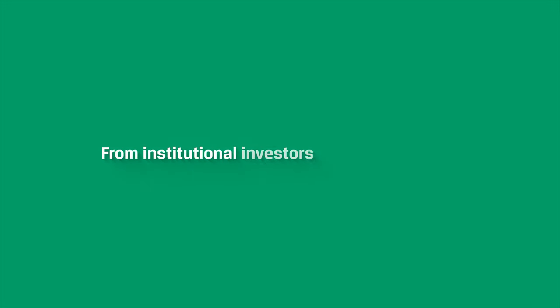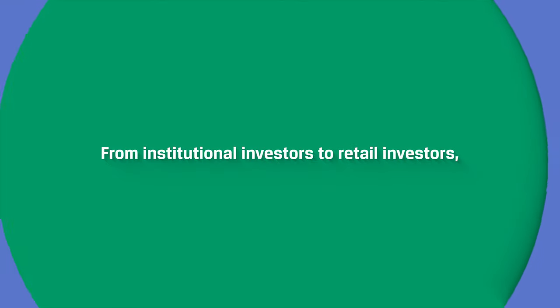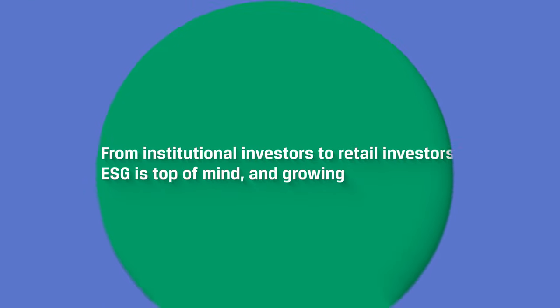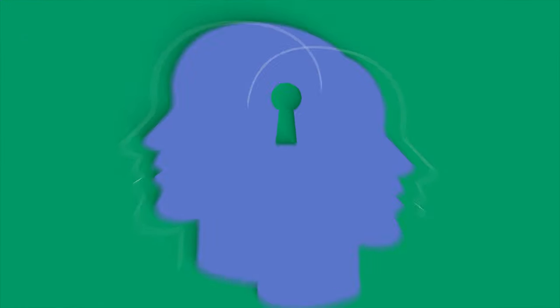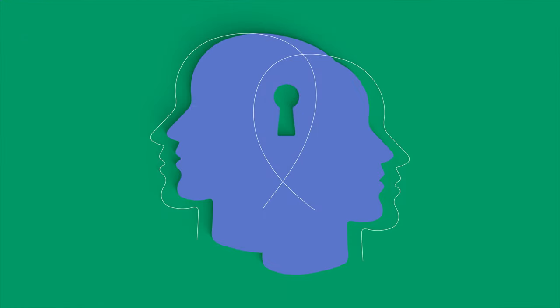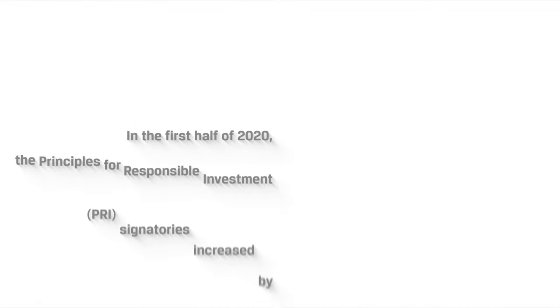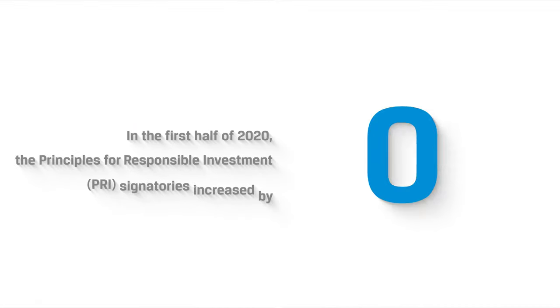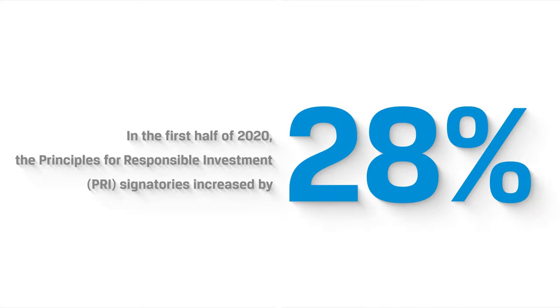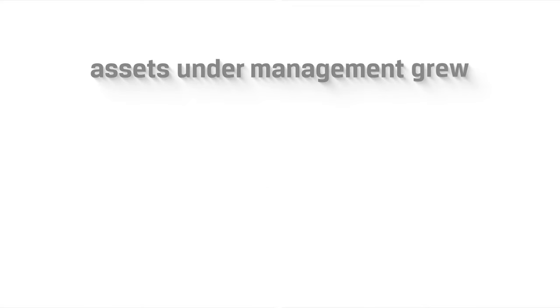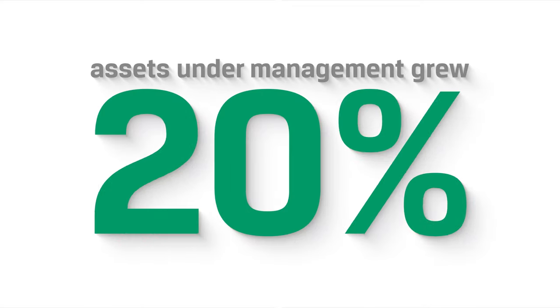From institutional investors to retail investors, ESG is top of mind and growing. In the first half of 2020, the Principles for Responsible Investment signatories increased by 28% and the assets under management grew 20%.